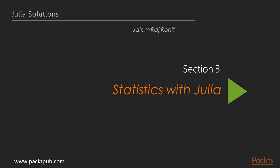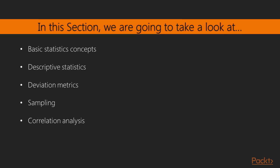Hello, and welcome to the new section Statistics with Julia. In this section, we would learn about doing statistics in Julia.